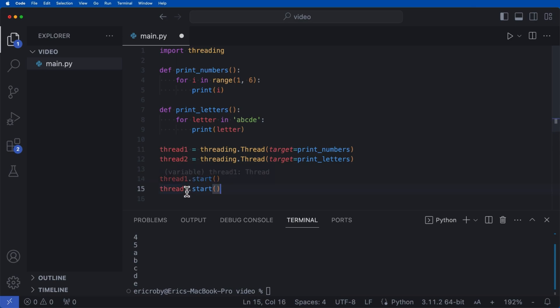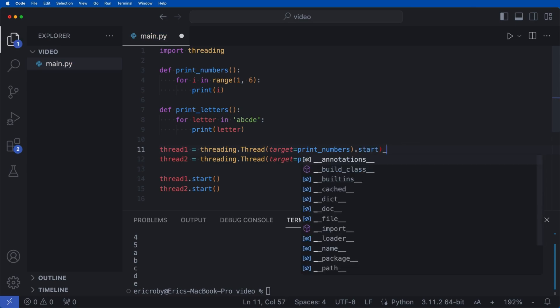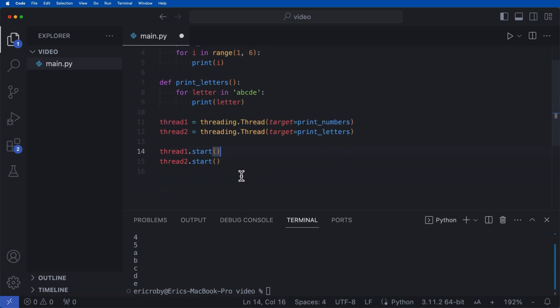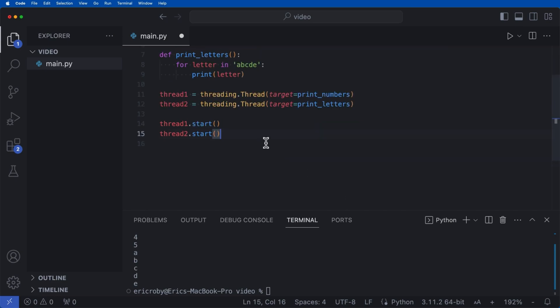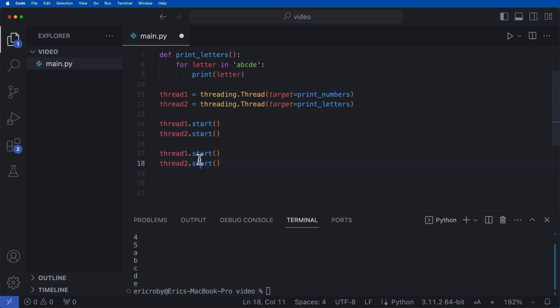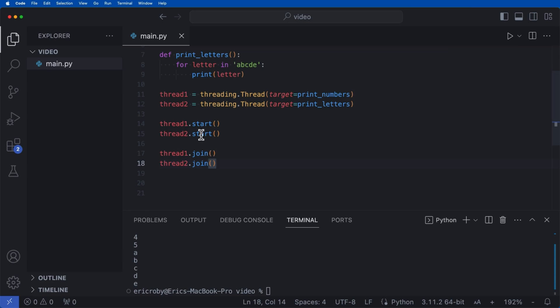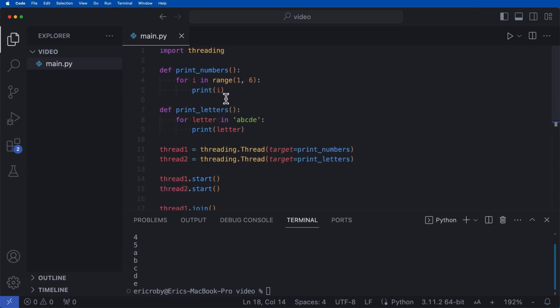We can also call .start() at the very end, but for clarity I'll keep them right underneath. Now with each thread starting, we also need to stop each thread. To stop a thread in Python we use join — a synchronization method that ensures the main program waits for the thread to be complete. So on top of both threads, let's go ahead and call join.